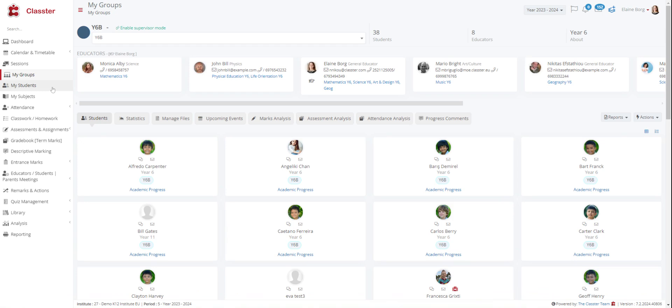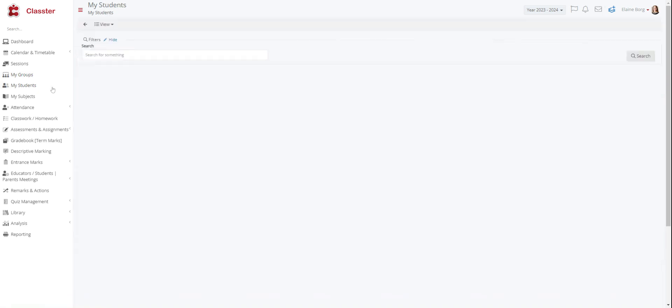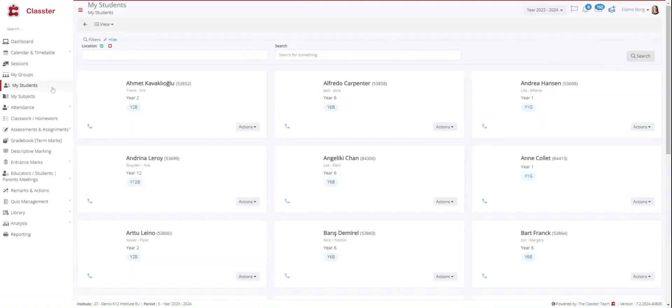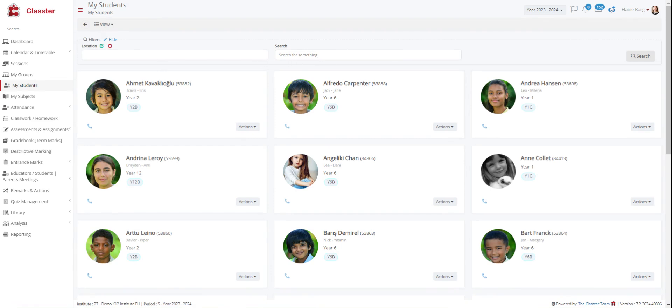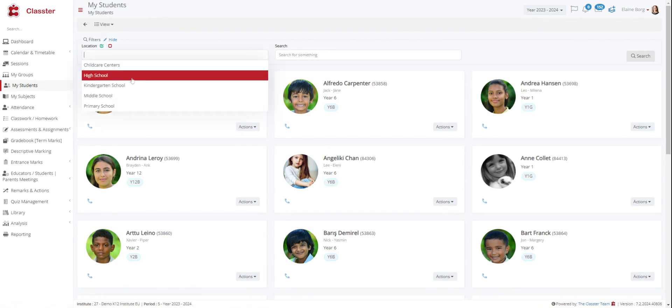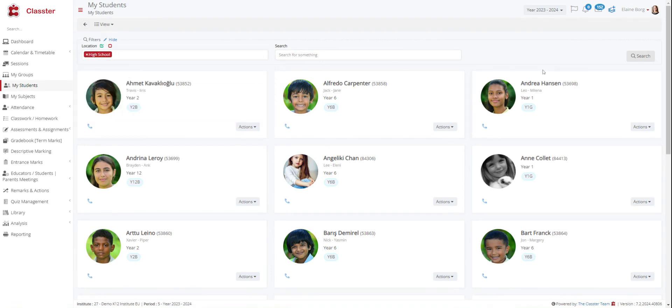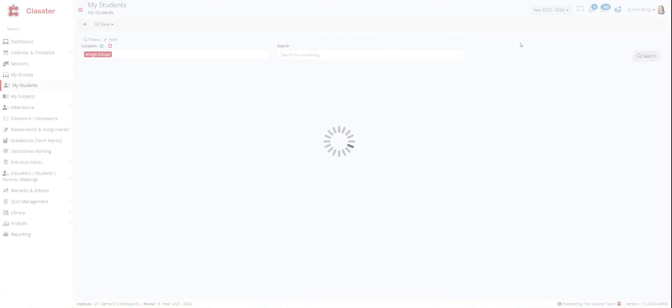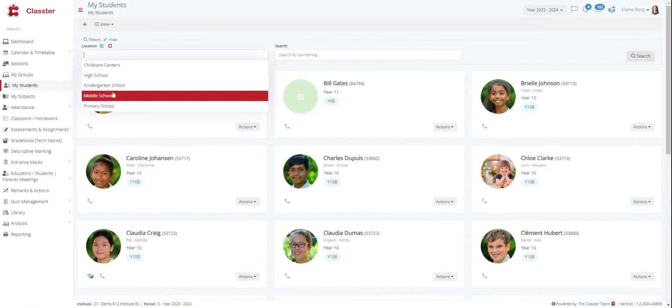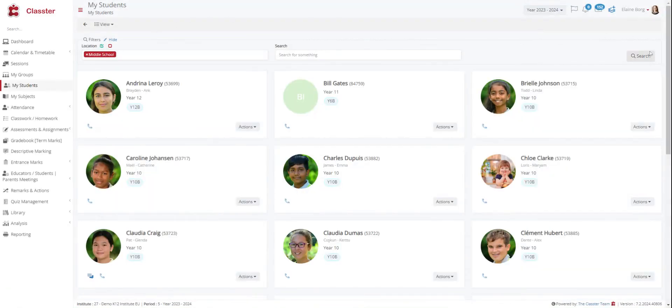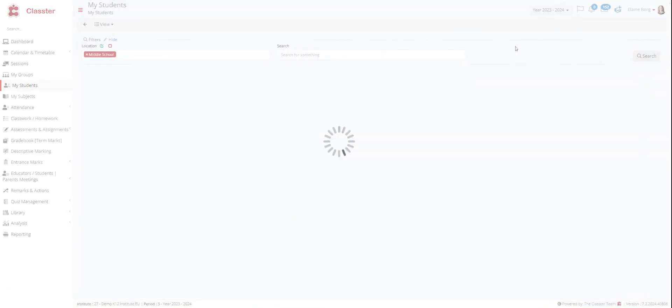Then we have my students. In my students section you can see all your students and their personal and academic information. You can see all your students by location or by student name. For example, you can search your students in high school only or in middle school only.